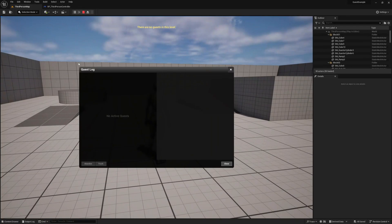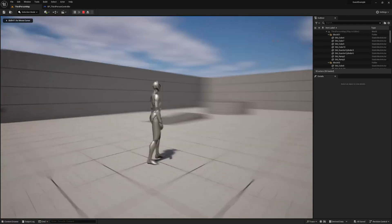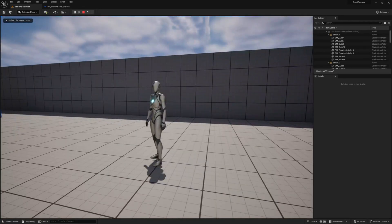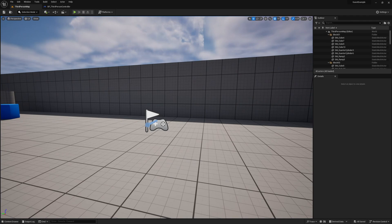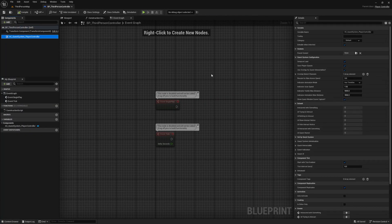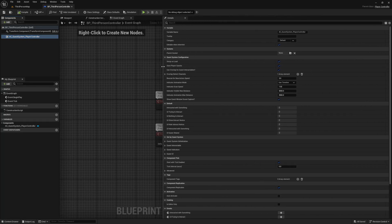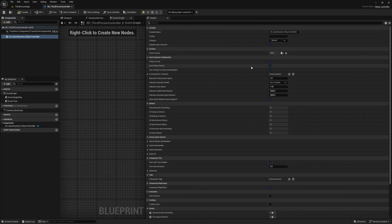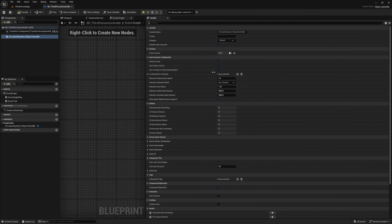Before you dive in making your first quest, there are a few configuration options on the component we just installed to our player controller — let's go over them. Head back to your controller and select the component. From the details panel, find the quest system configuration section — these are the main configuration options used to initialize the quest system.